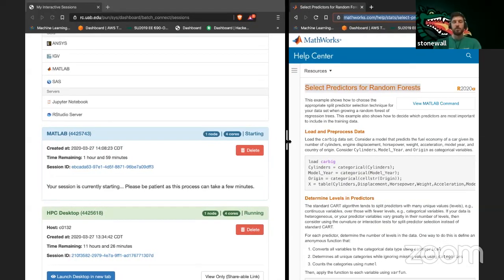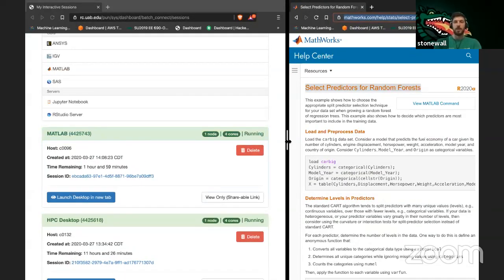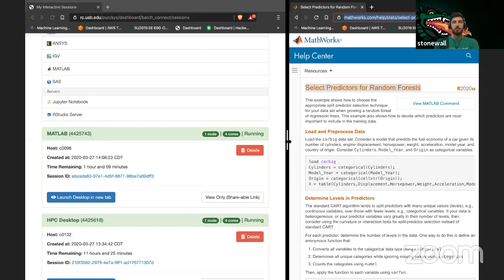If you look back at some of our previous videos, you'll notice we've done random forest tutorials before, and we've also done feature selection in Python. Those would be worthwhile taking a look at if you're interested in random forests and using them in more than just MATLAB.